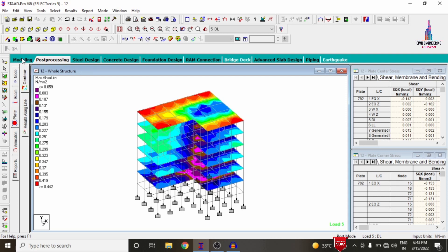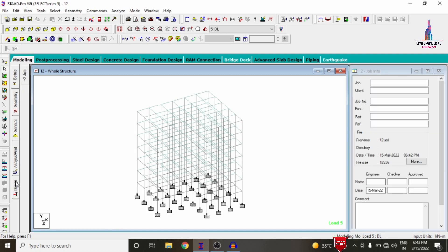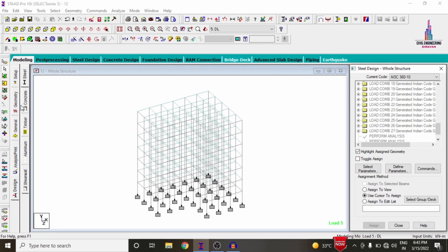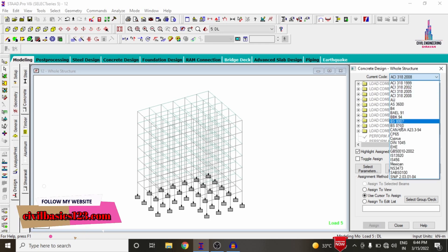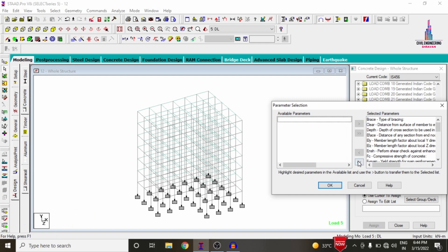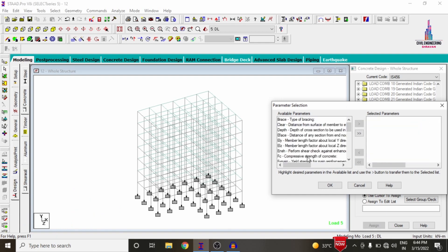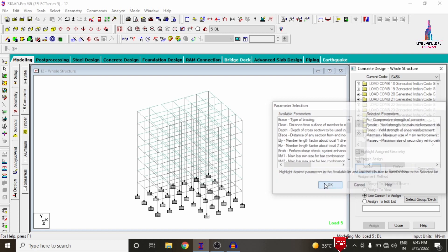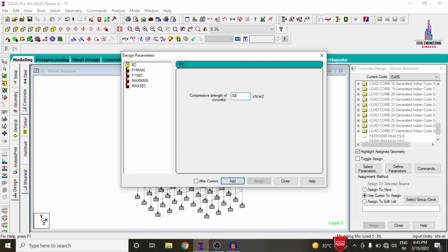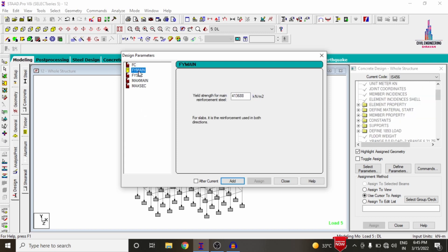After the analysis, we need to design the structure under IS 456:2000 code provisions. Go to Modeling > Design option, which includes options for steel, concrete, timber, aluminum, and shear wall — select Concrete. The current code is IS 456:2000. Select parameters — deselect all and pick only the important ones: grade of concrete (fc), grade of steel (fy main), minimum and maximum bar size. I am taking M30 grade concrete (fc = 30,000) and Fe415 steel (fy main = 415, 300).